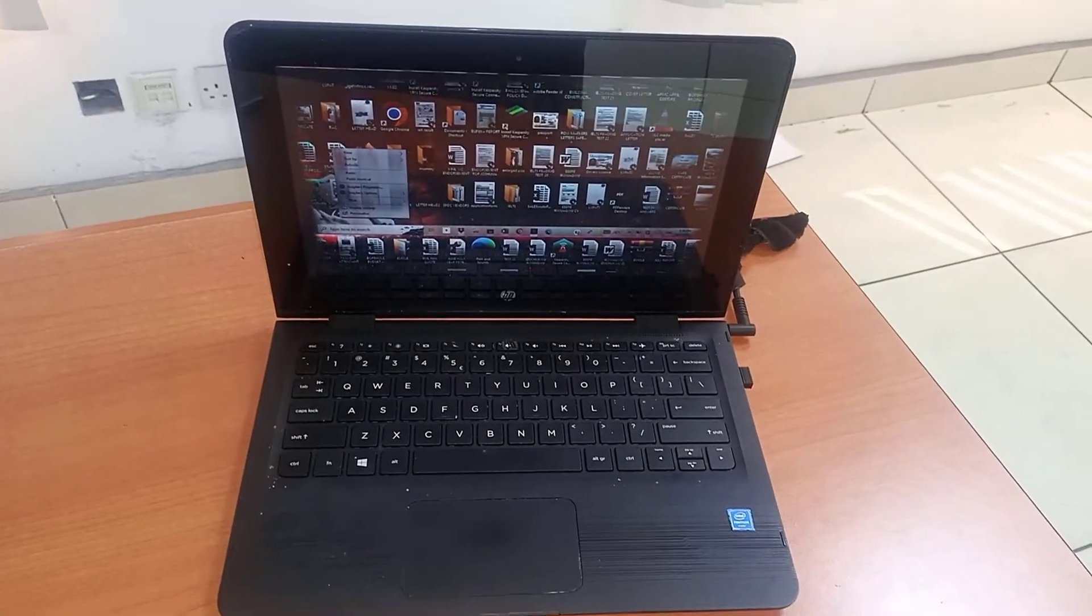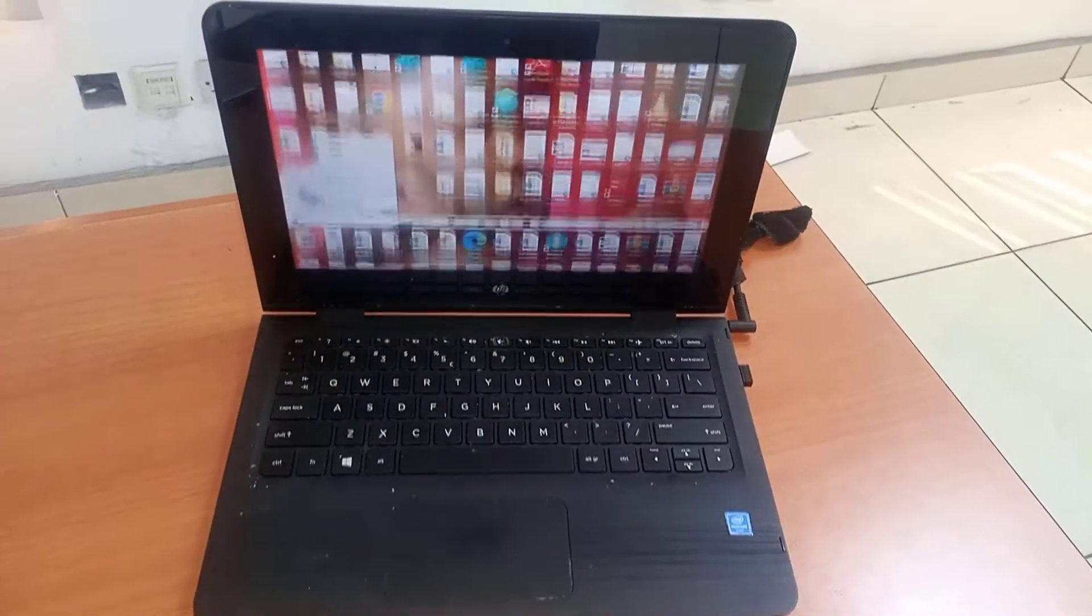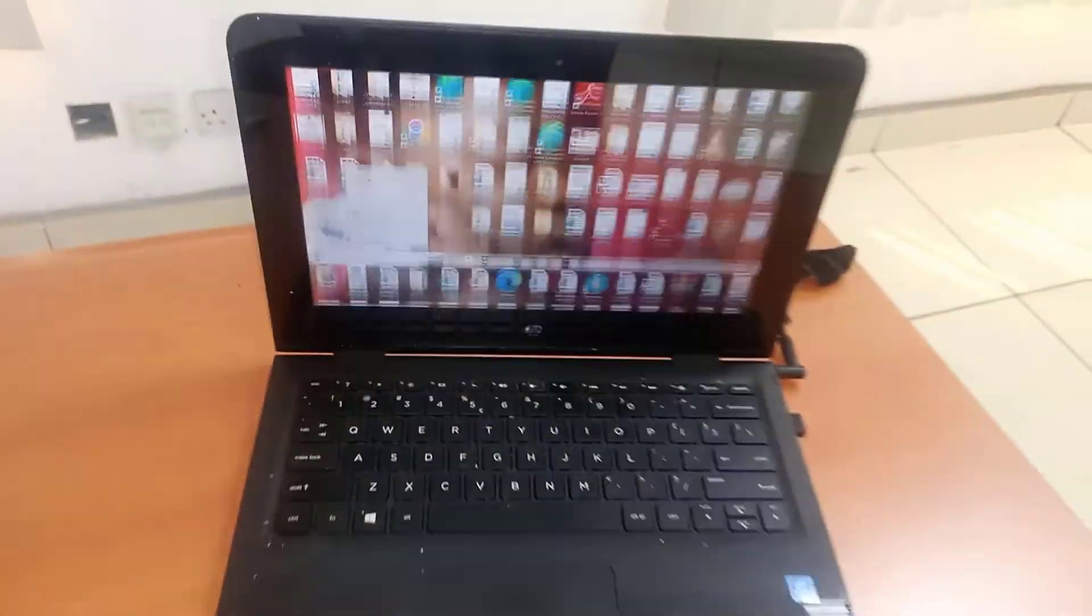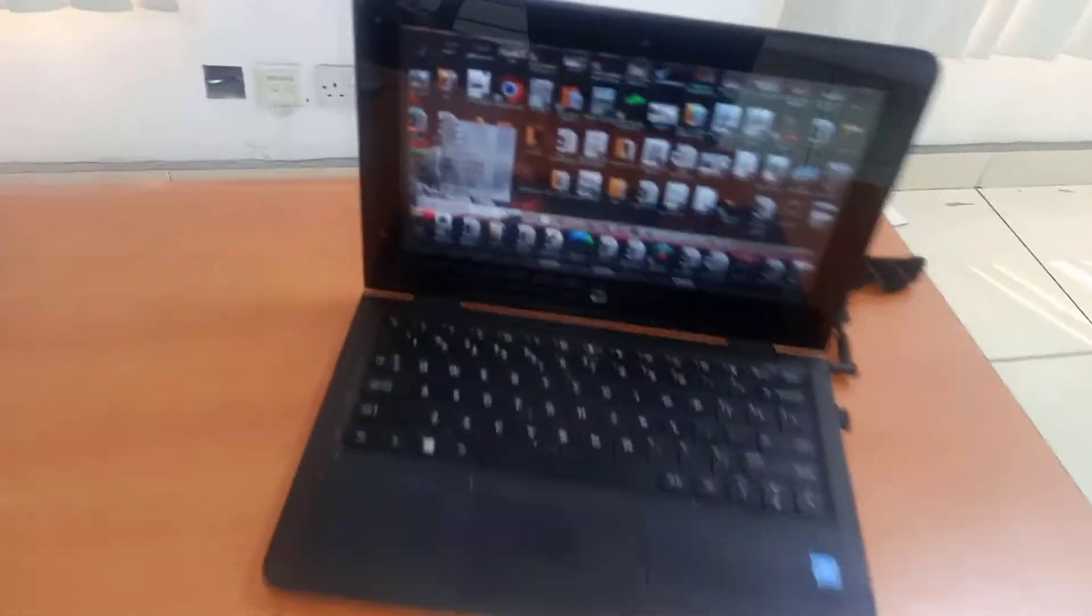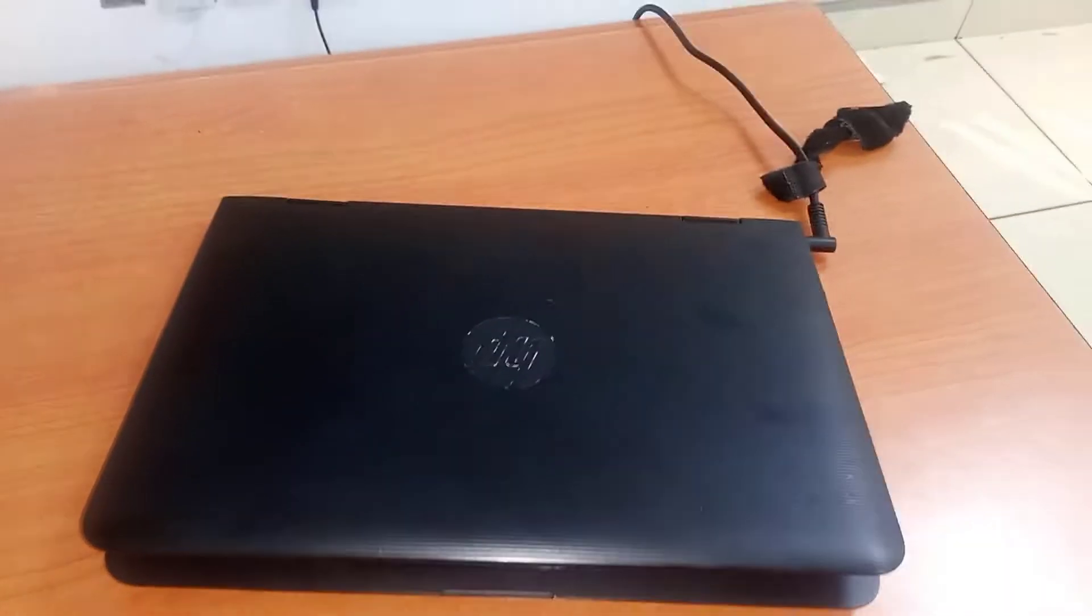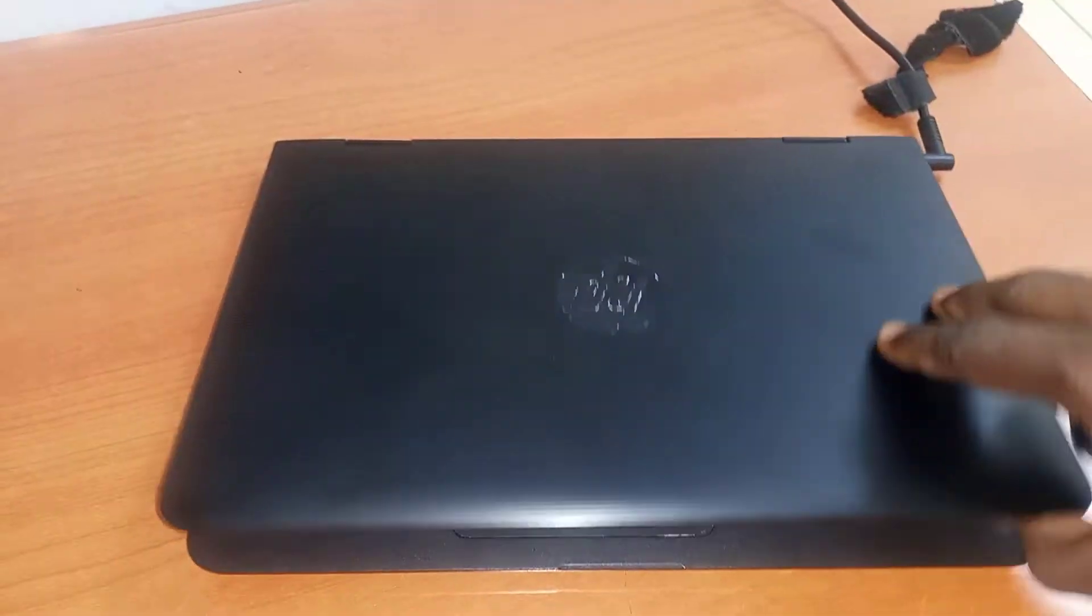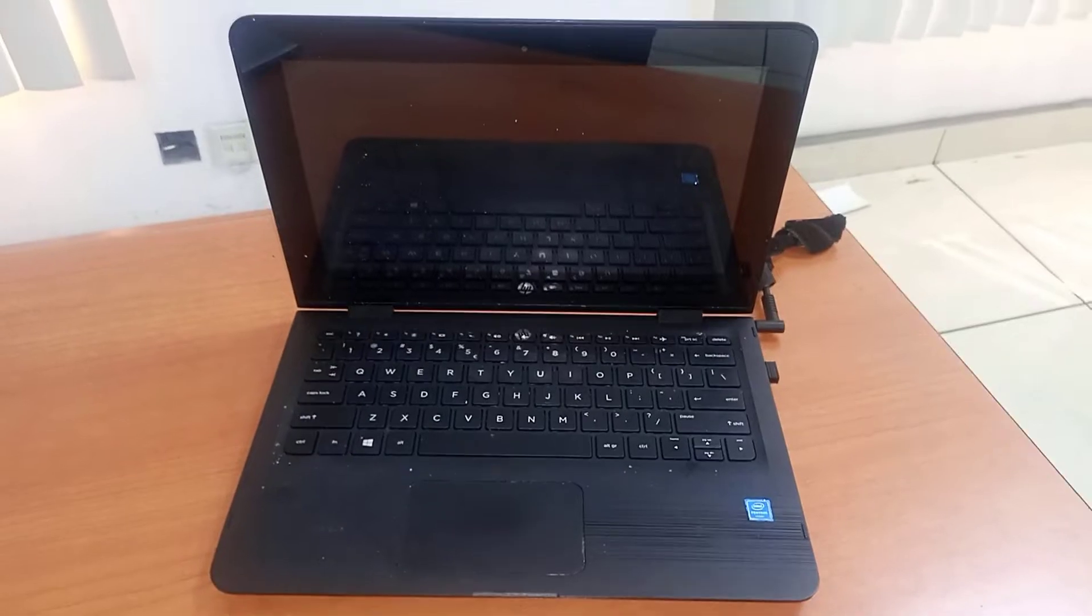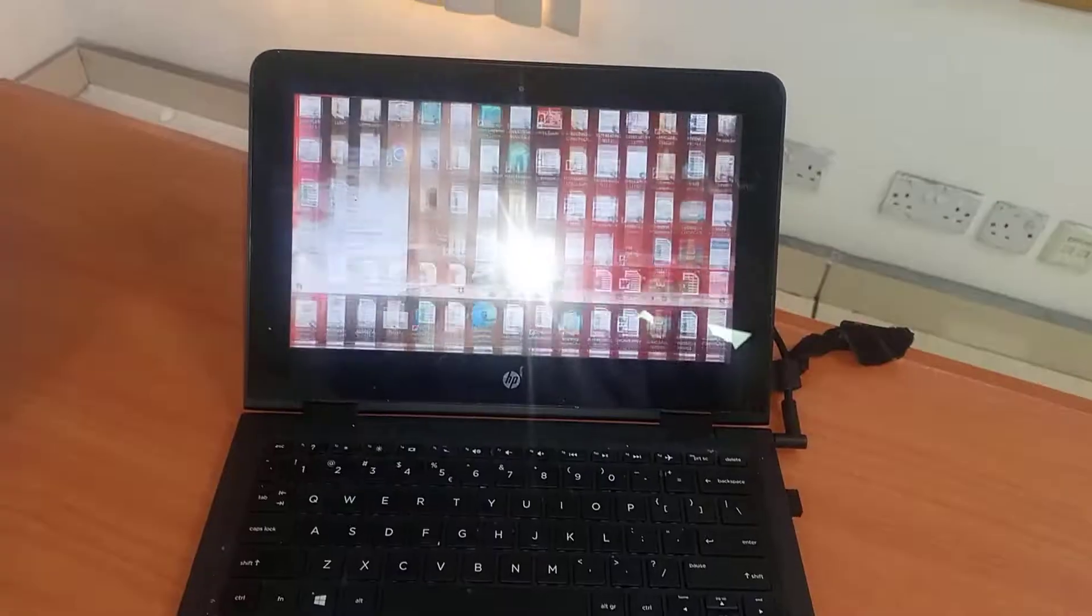Or sometimes problems with the backlighting. In this case, this laptop happened to be mashed upon by a child in the house.